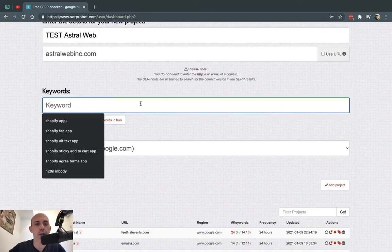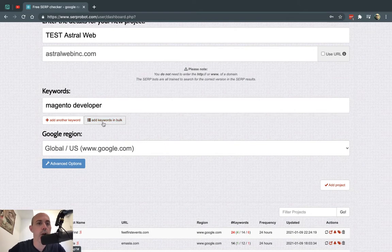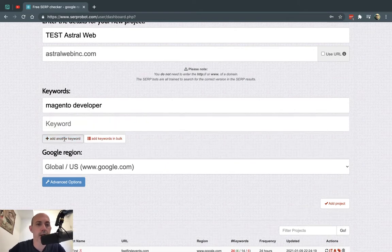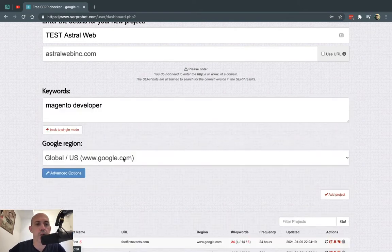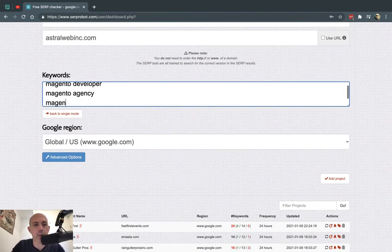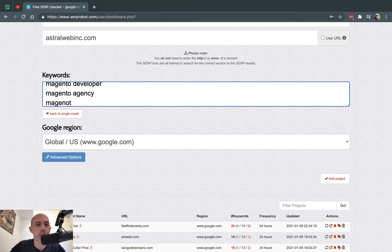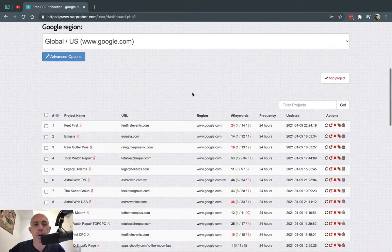So either I can have one by one - for example, Magento developer is one of my terms - or what I like to do is instead of doing one by one, I like to do the keywords by bulk and just do them line by line: Magento agency, Magento, etc. Once I do that, I can click on add project.